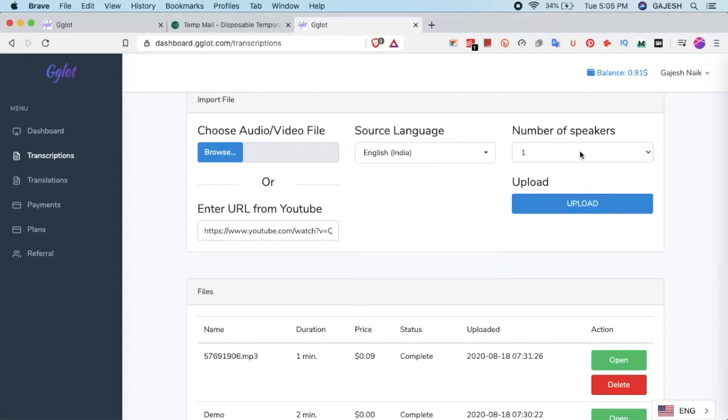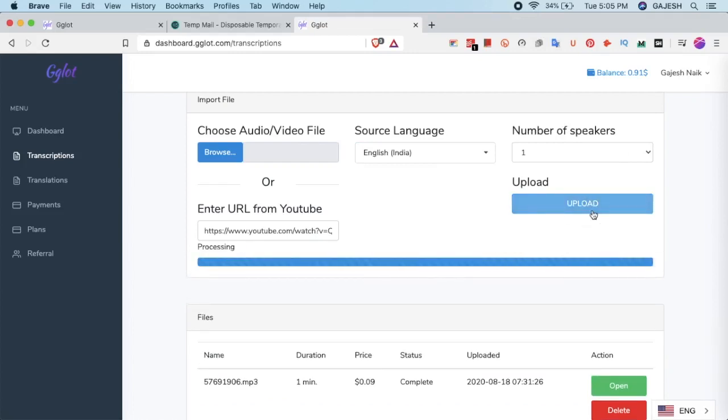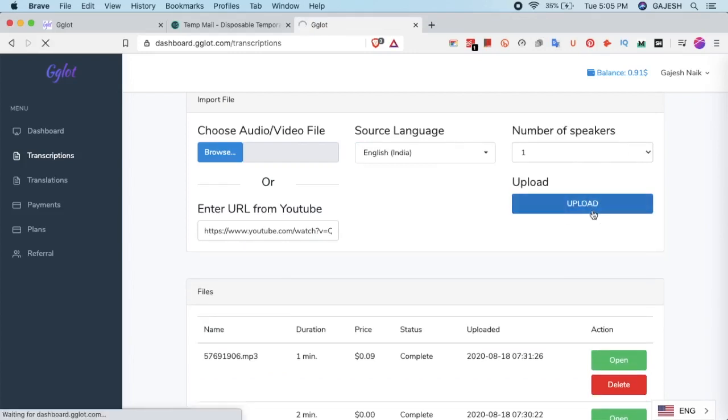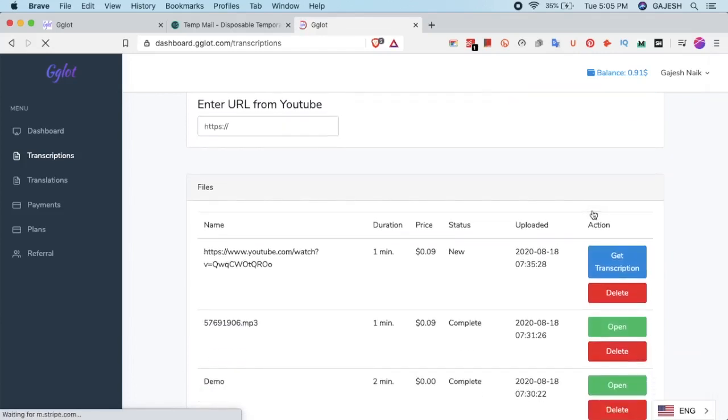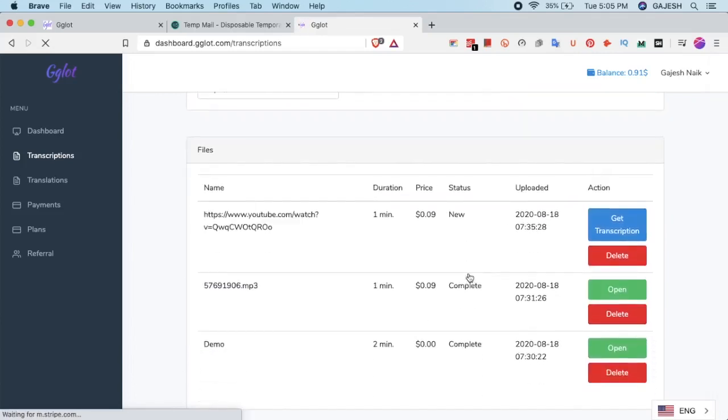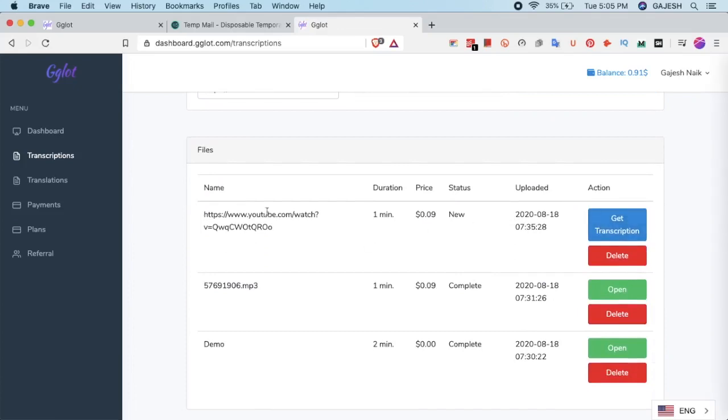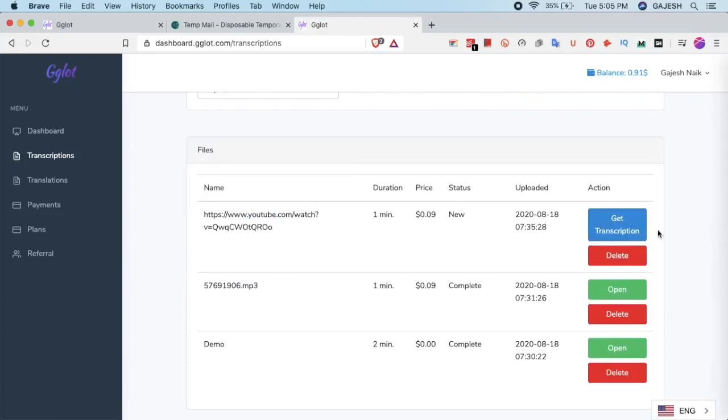Number of speakers is 1 and now click on upload. Now after uploading the video, click on get transcription.